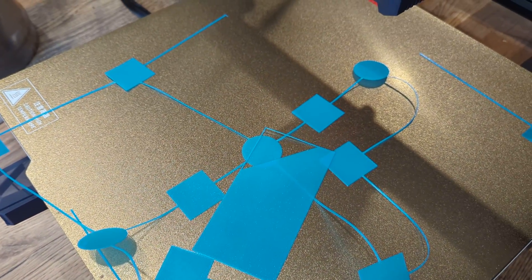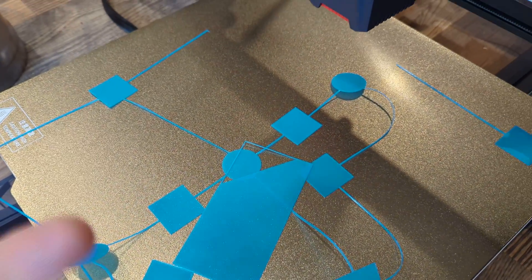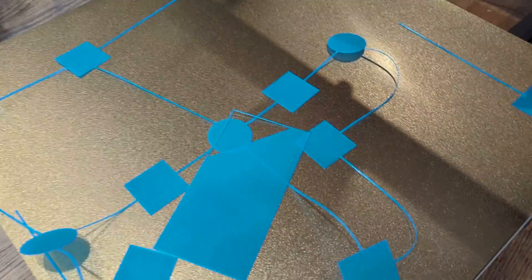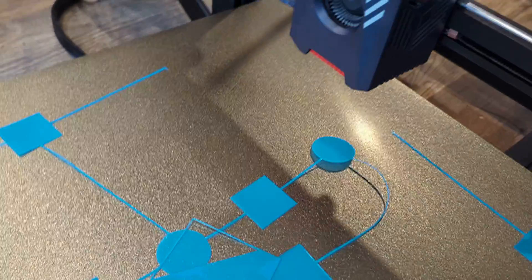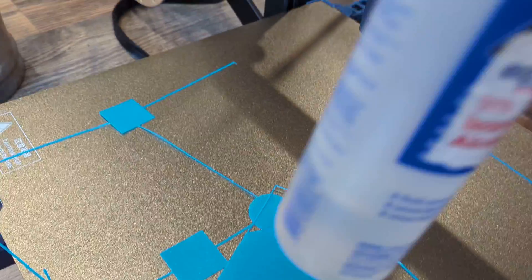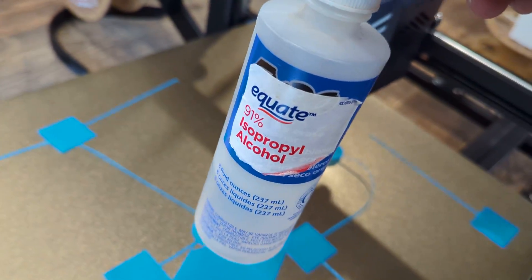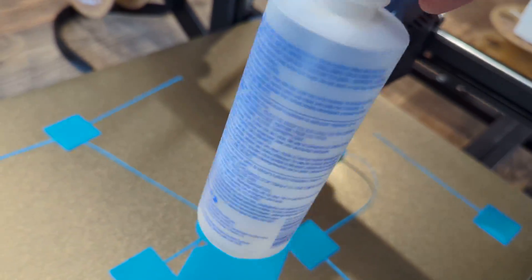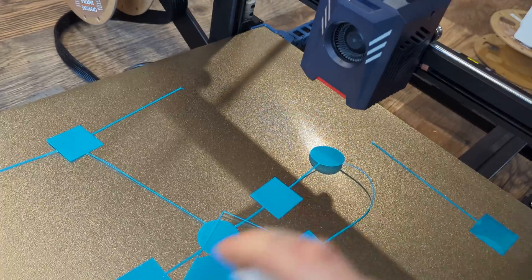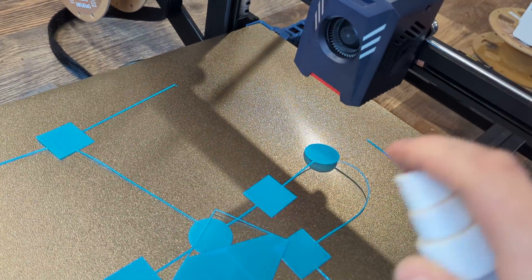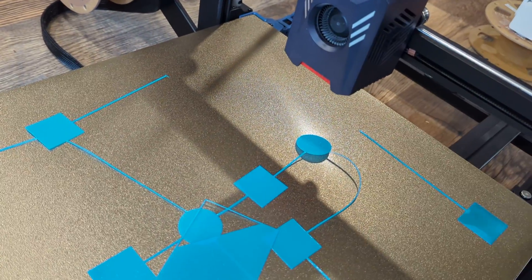And if you don't have it already, get yourself a spray bottle and put some 91% alcohol in it, and just spray the print bed every single print and give it one wipe down. It's a godsend.